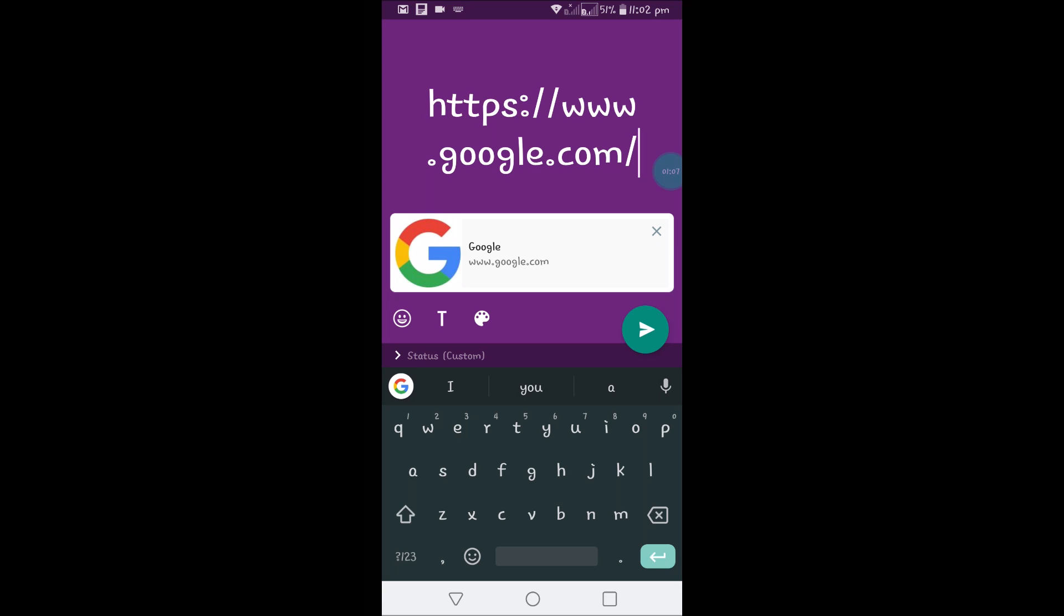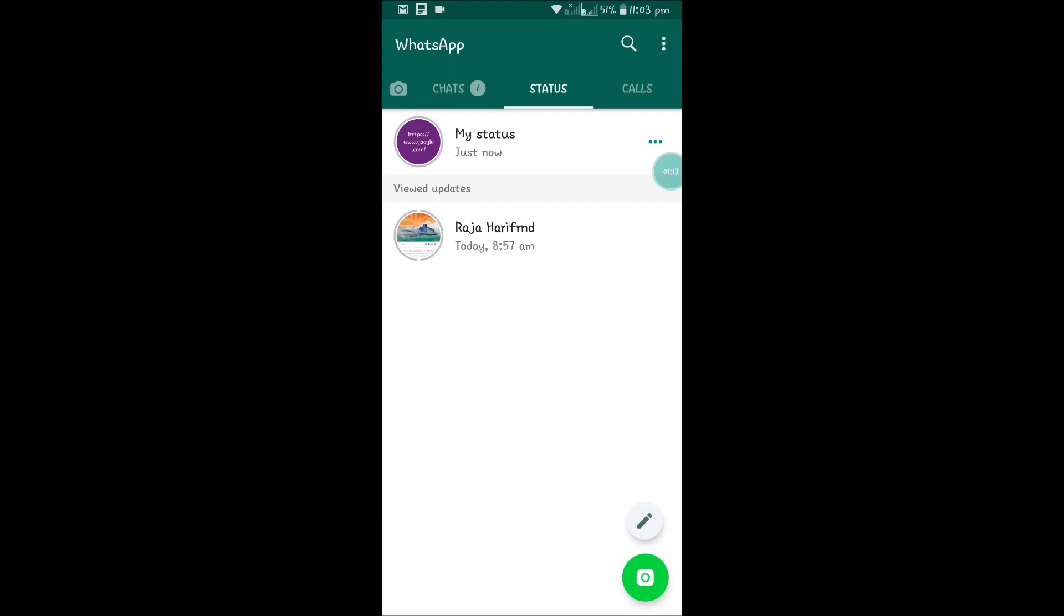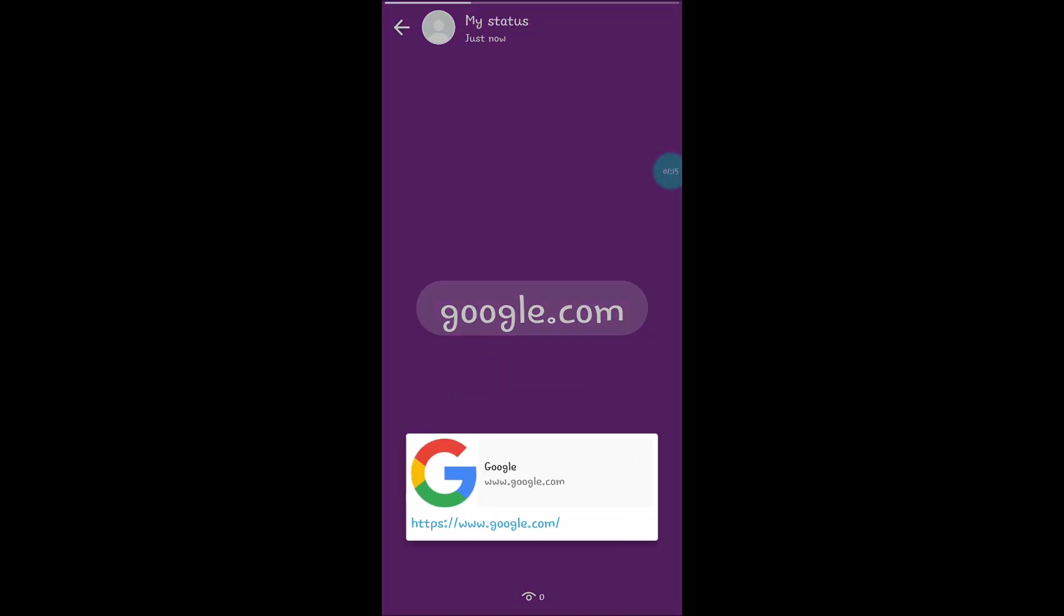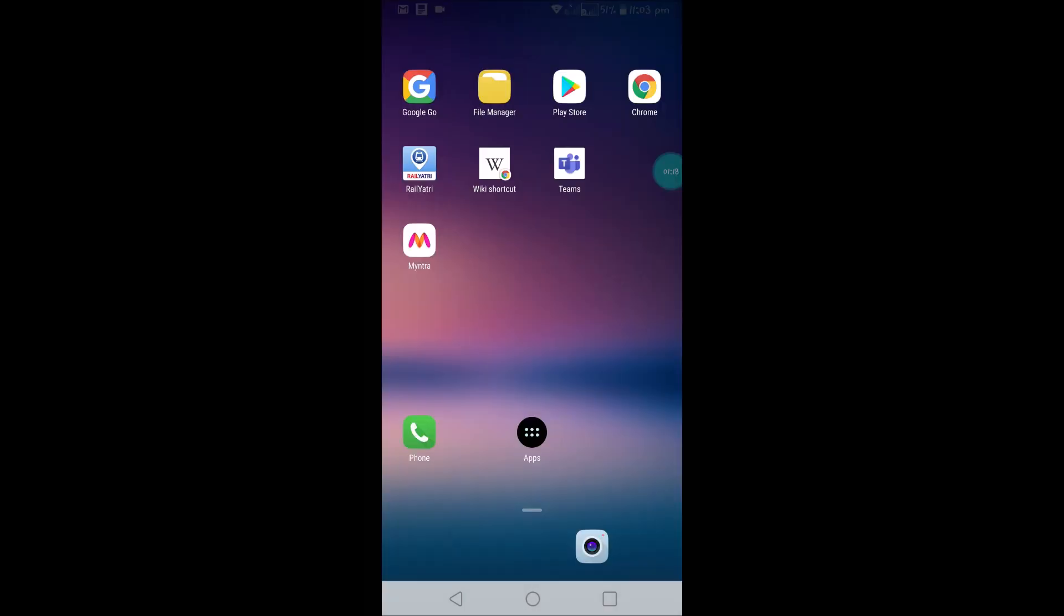I'll post it. So when someone visits my status and taps on this, it goes to google.com.